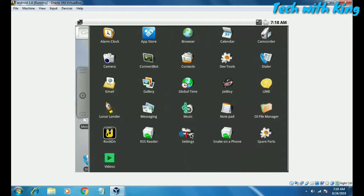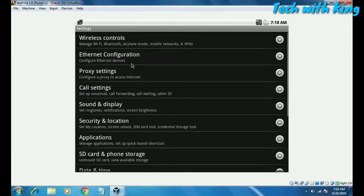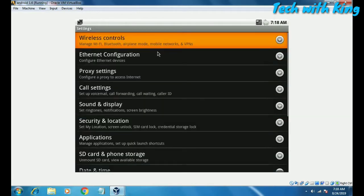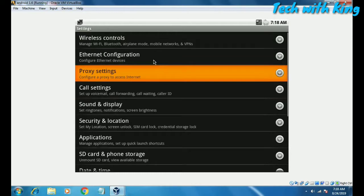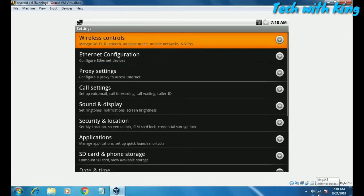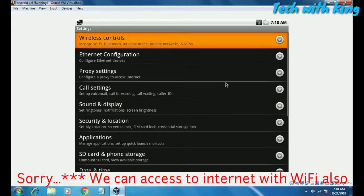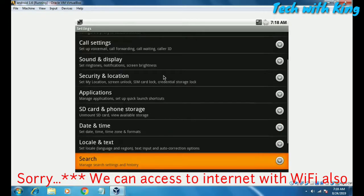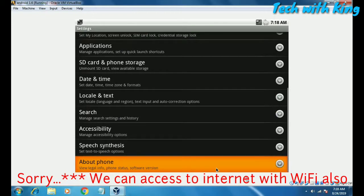Going to Settings — this has Wi-Fi controls and Ethernet configuration. If you are connected to the internet, you can browse and play YouTube videos in this Android. I am connected with Wi-Fi but not via Ethernet, so I can't connect to the internet with this Android right now.